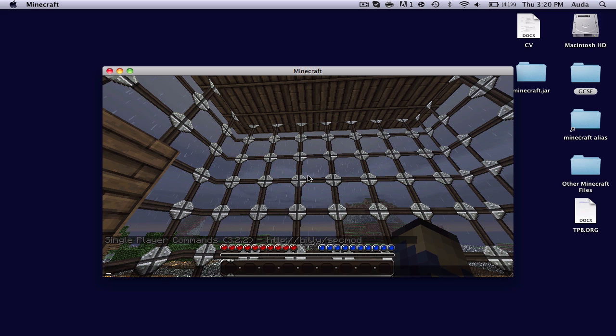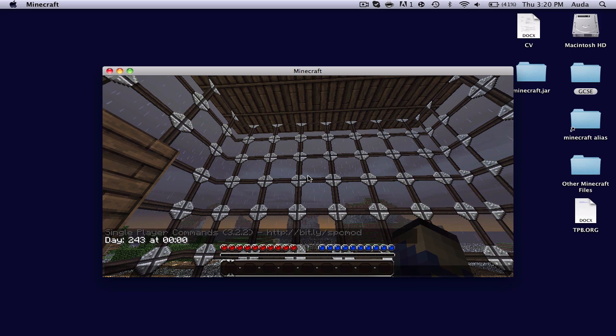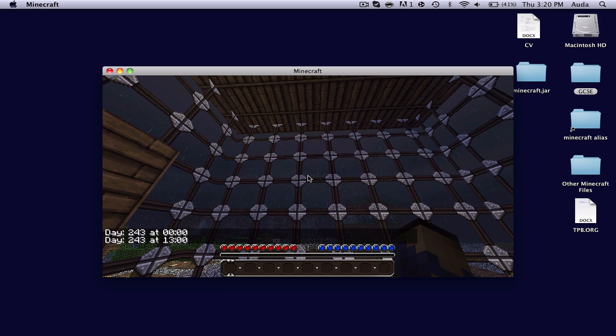I'll just type time day, works, time night, also works. Alright, that's how to install single player commands for your Mac.